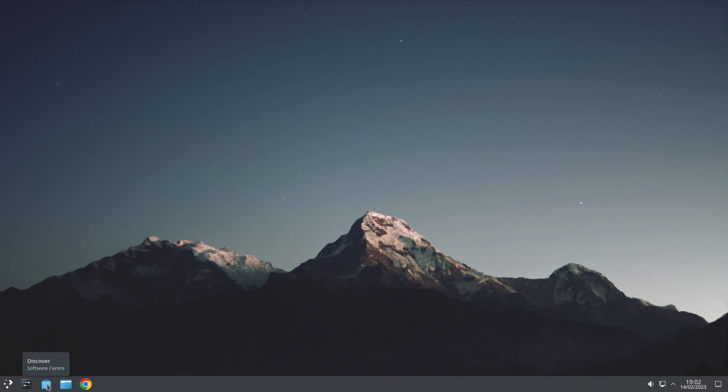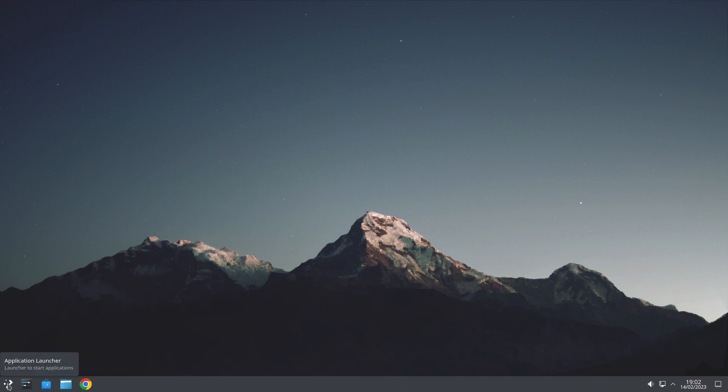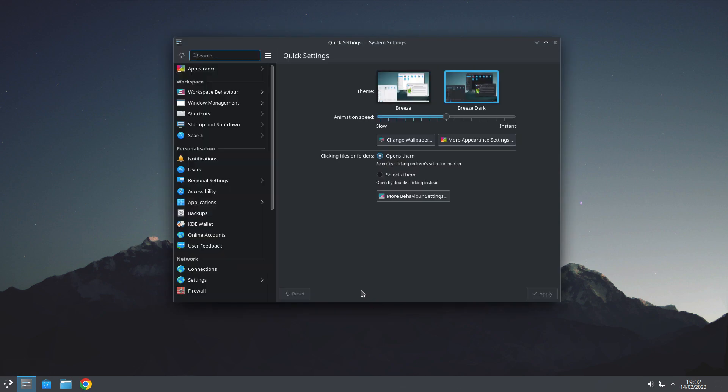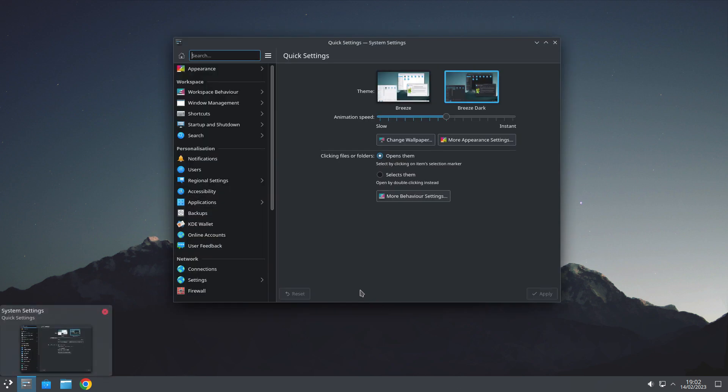Next is Discover, which is our App Center or Software Center. Then we've got System Settings, then we've got our Menu. So, first of all, we're going to go to our System Settings, and we'll click there, and up it comes.